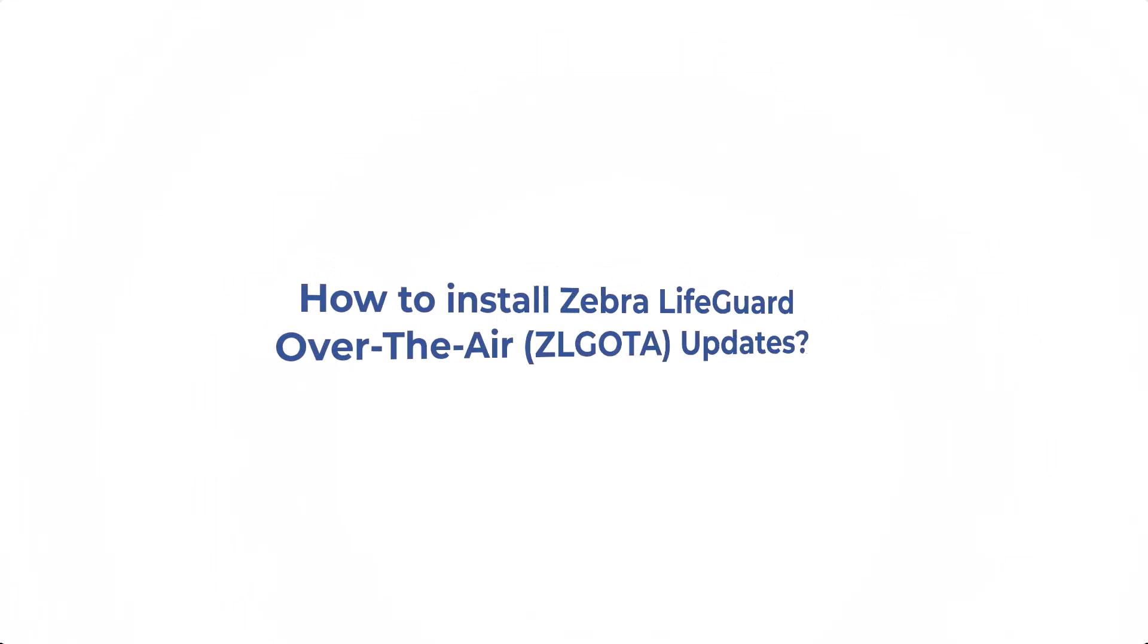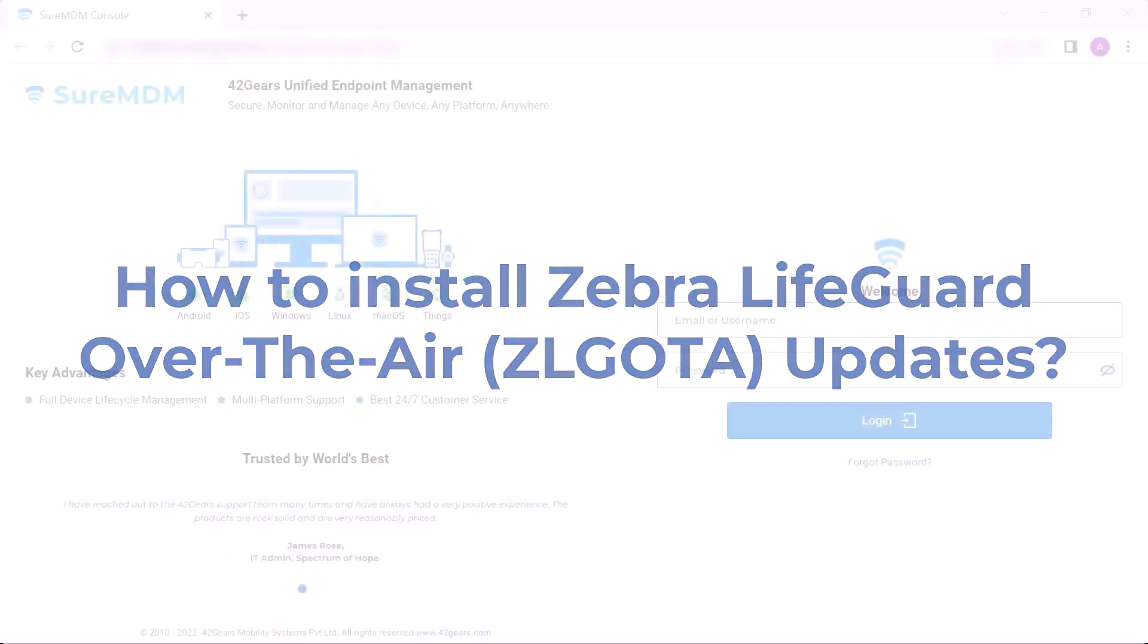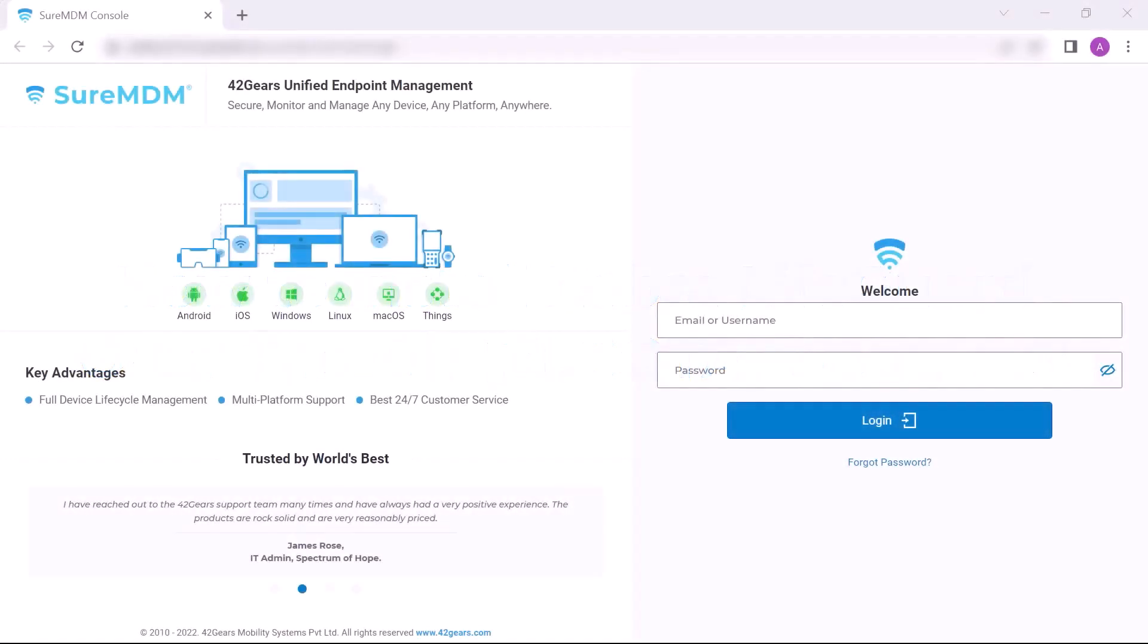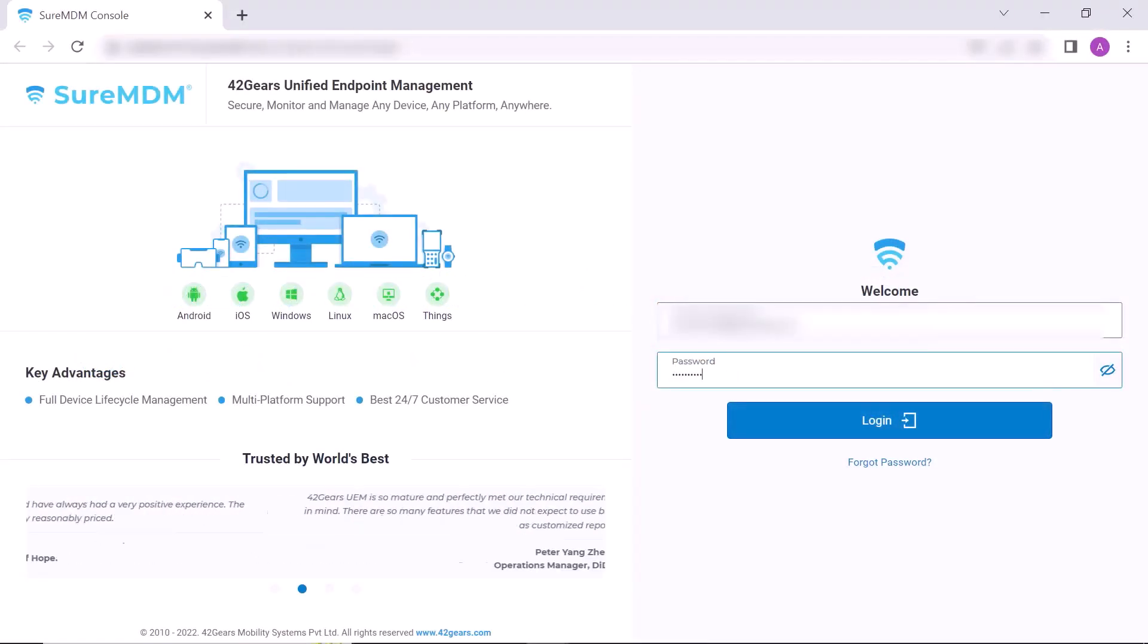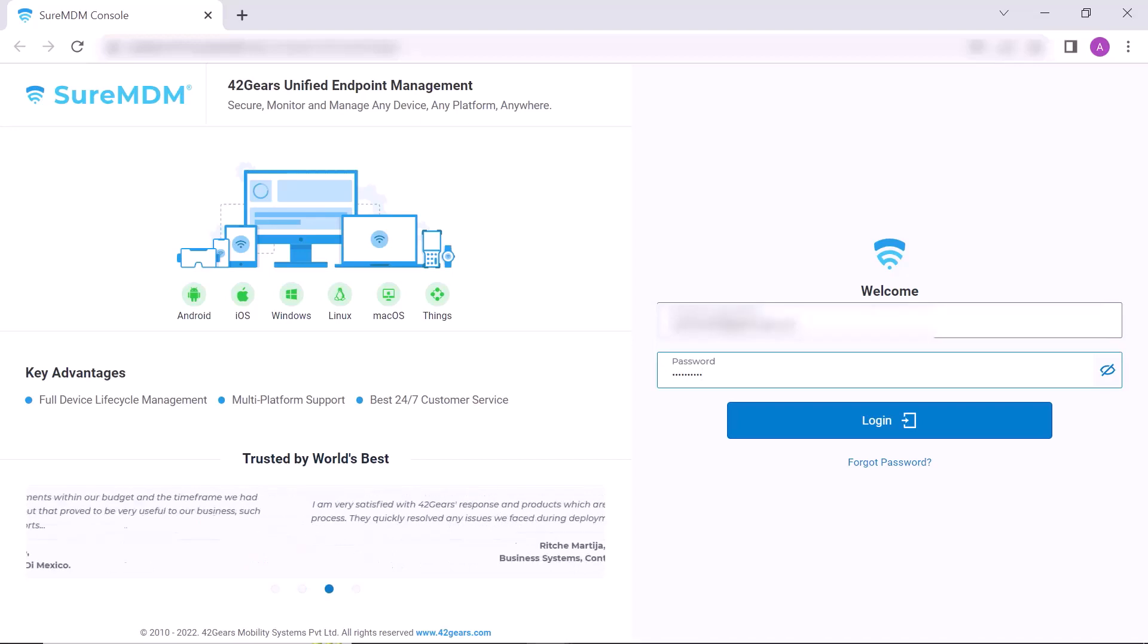In this video we will learn how to install Zebra Lifeguard over-the-air updates. To begin the process, visit the login page of SureMDM. Here enter your registered username and password and then press login.